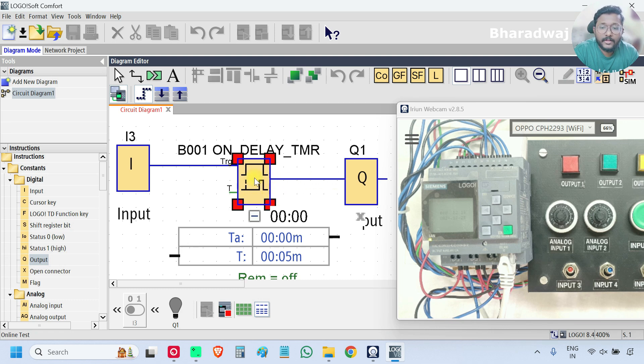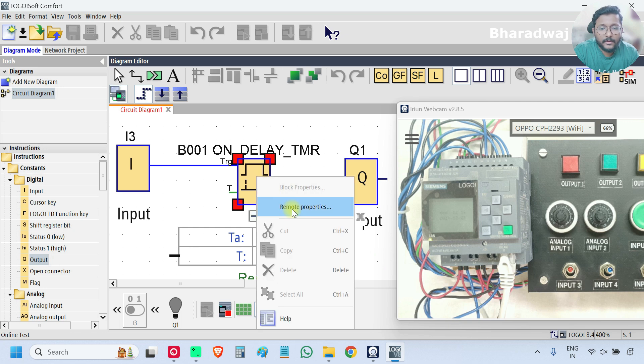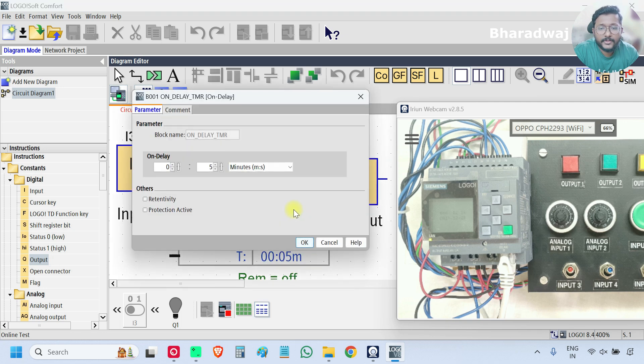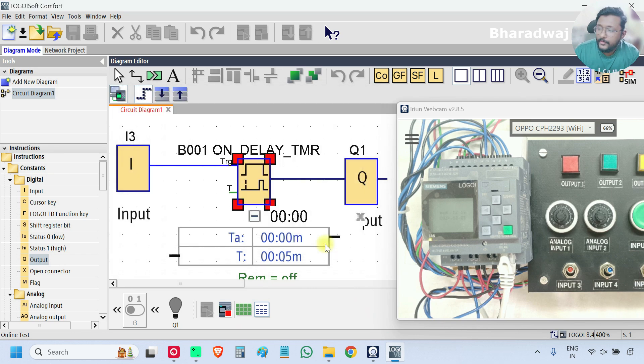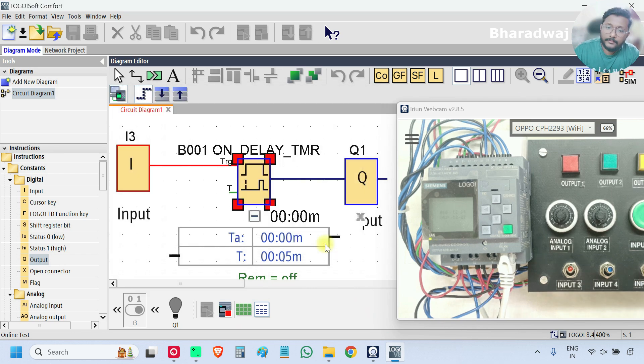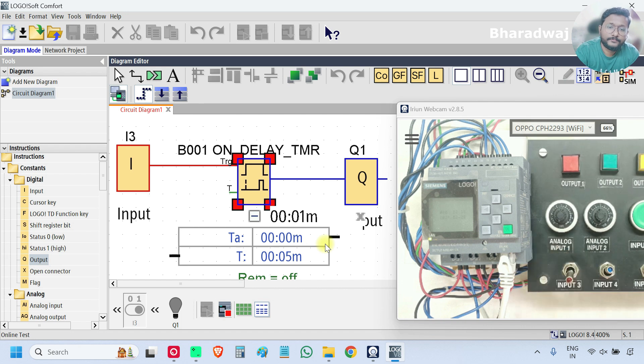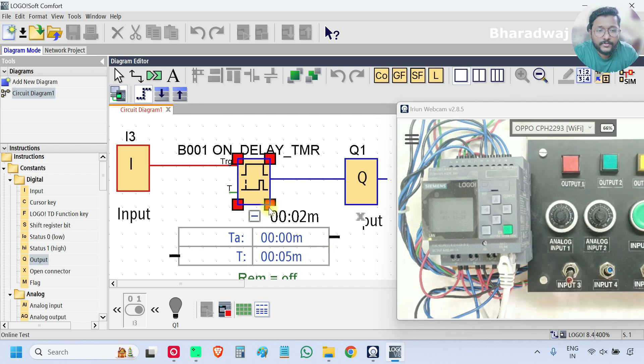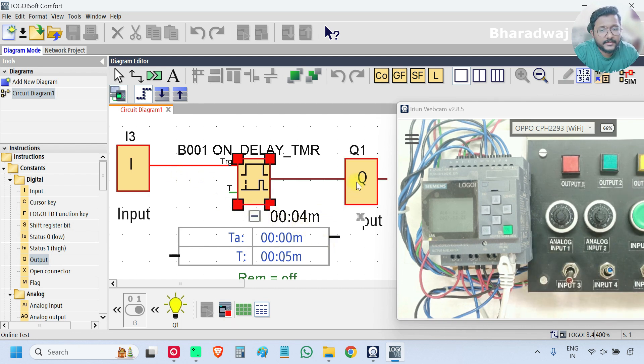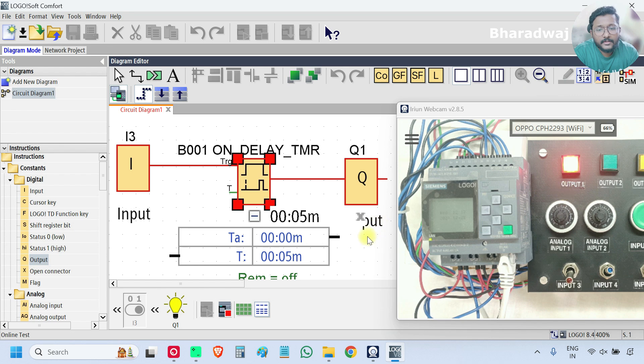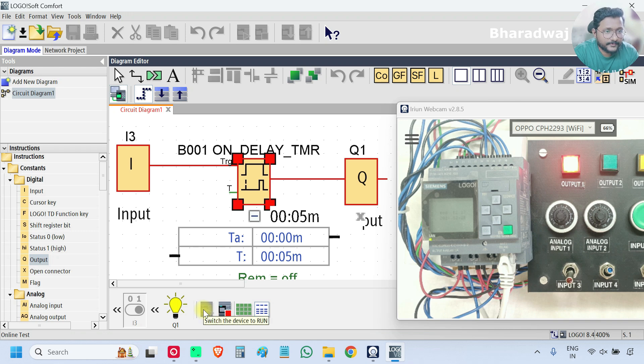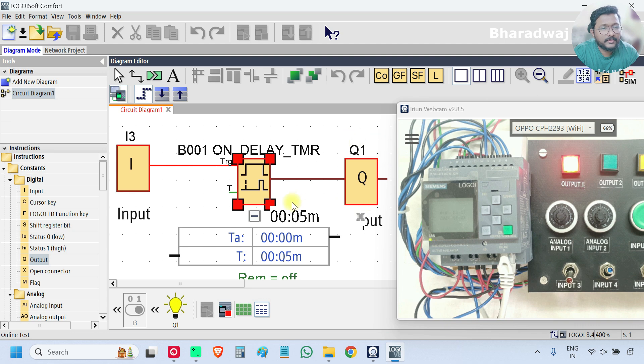Now we will learn about one more option. Before that, we will turn on the input again. So input is on. After 5 seconds, output will be on. Clear. Here see output is on in the hardware. Now from this options, we can start and stop the PLC. In this case, if you see the output is on. Timer is 5 seconds reached. Output is on.